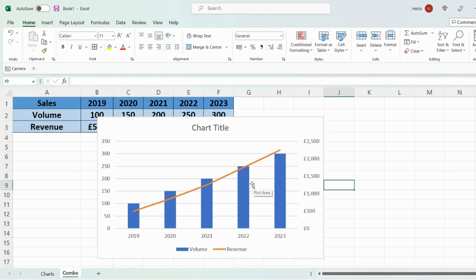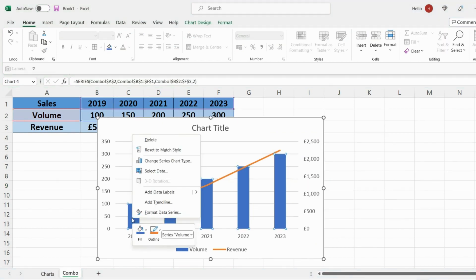Another interesting thing you can do is add data labels. So it's a lot easier for your audience to read the data. So you can do that by right clicking the bars going on add data labels and press add data labels again.